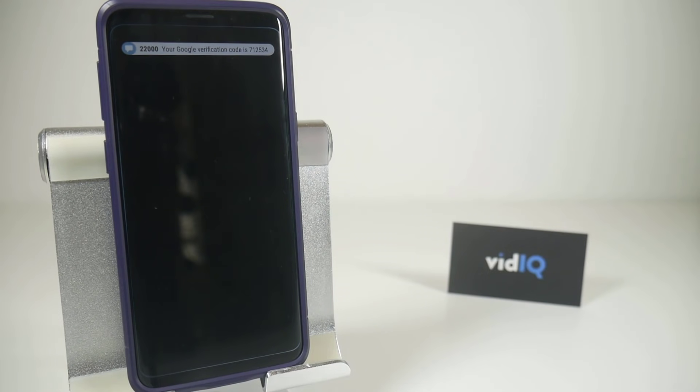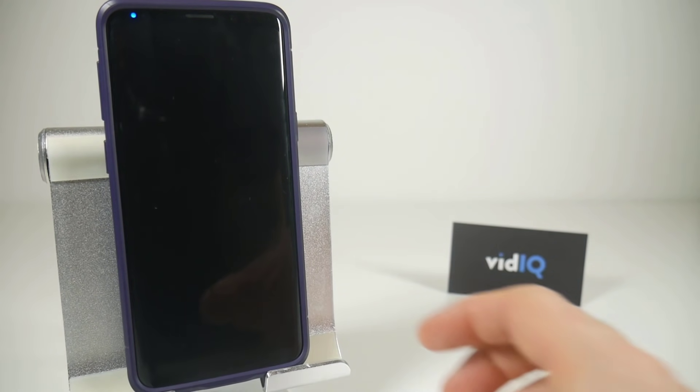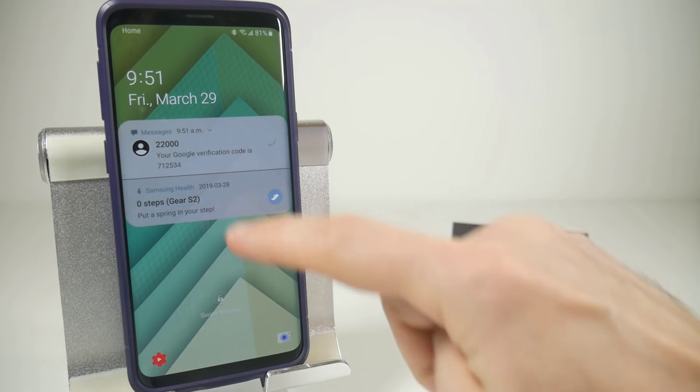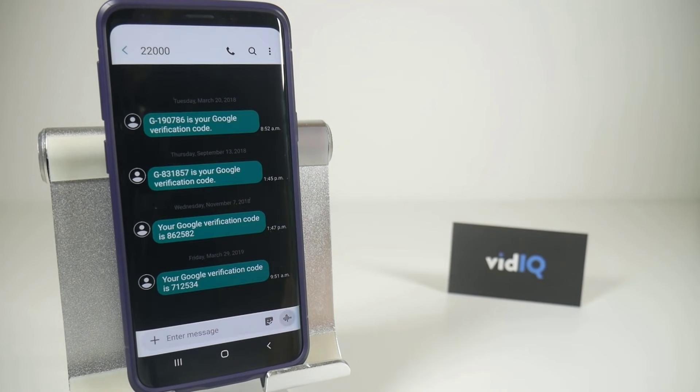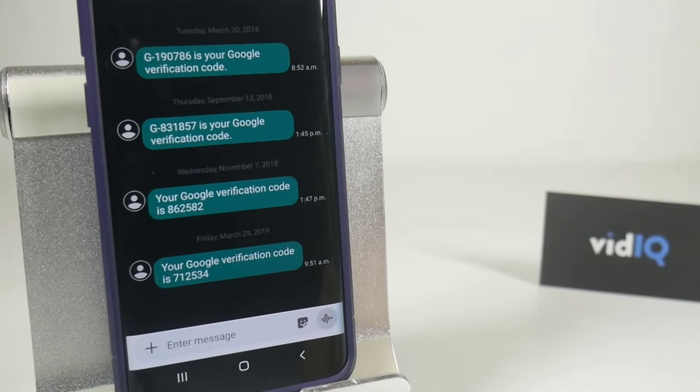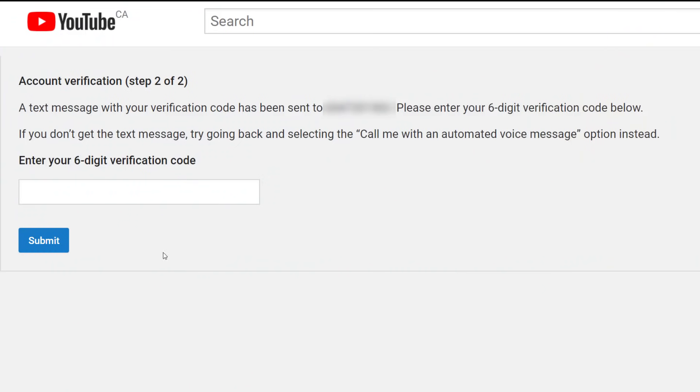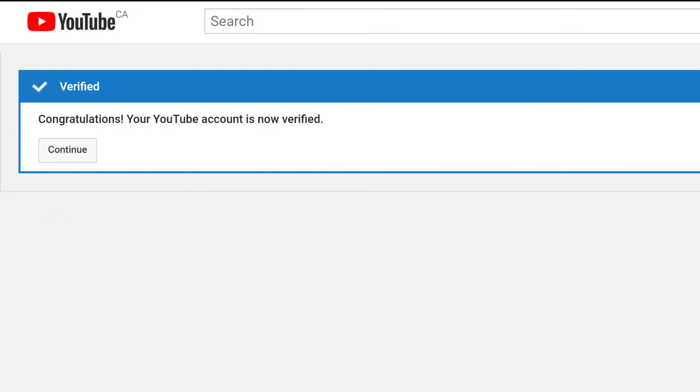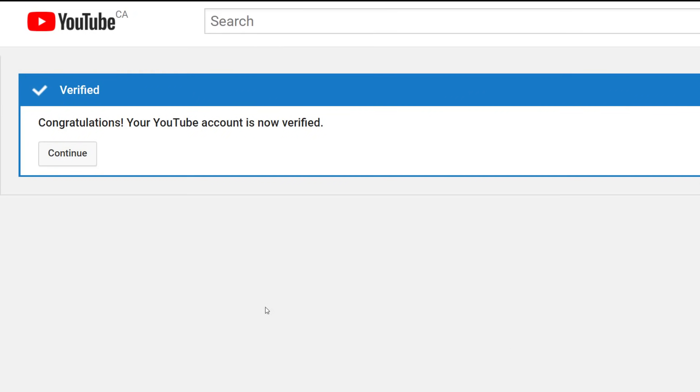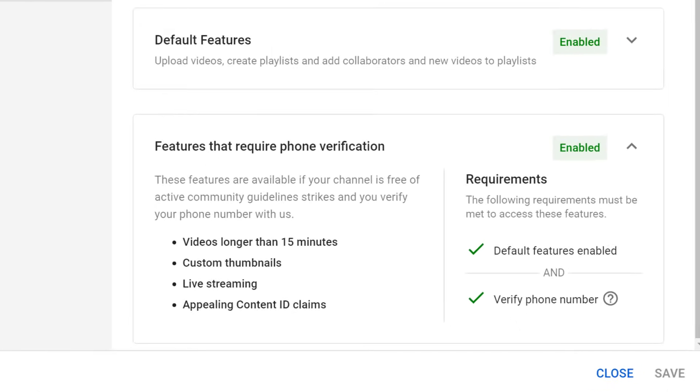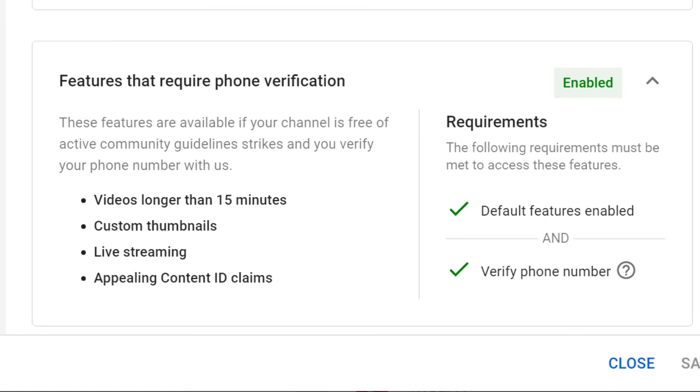Whichever solution you decide to use, you should almost instantly get a ping on your phone. In this example, I requested a text message, which sent me the verification code. Now all you need to do is go back to your computer, input the six digit verification code, click submit and that will verify your account, which instantly gives you access to YouTube tools, such as adding custom thumbnails to your videos.